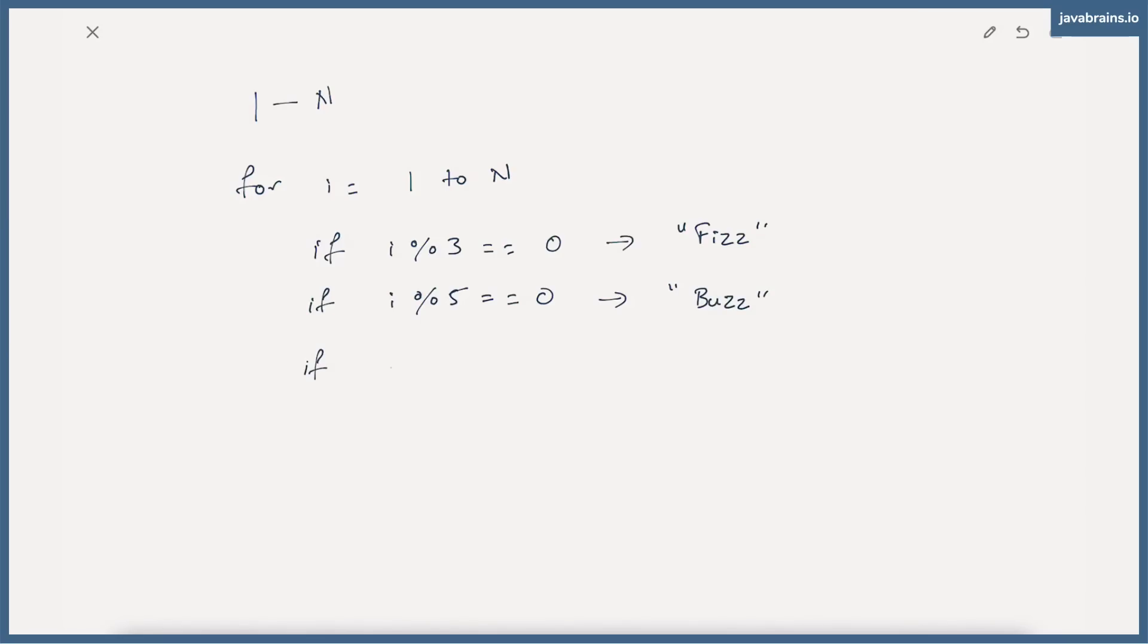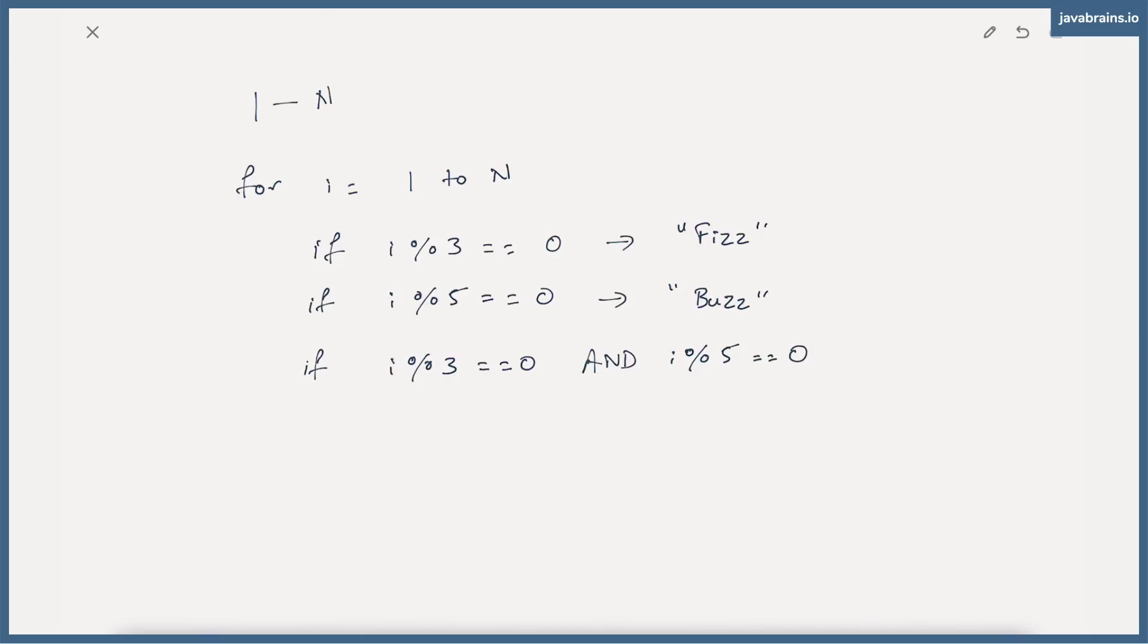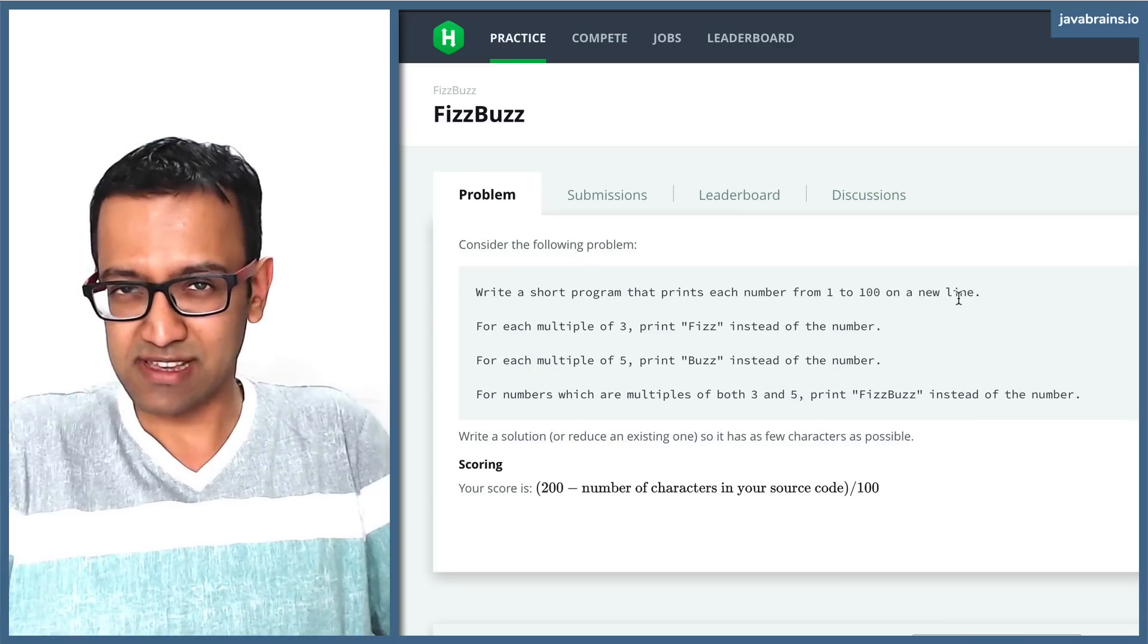And finally, if i modulo 3 is equal to zero and i modulo 5 is equal to zero, then I print the string fizz buzz. And if neither of those three conditions apply, then I print i. Does this make sense?